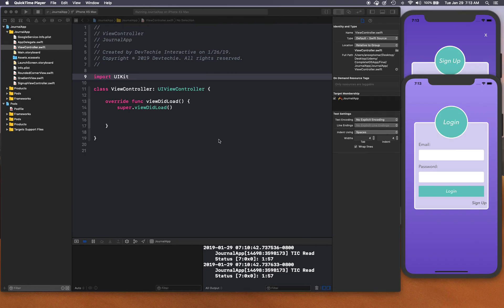Hello and welcome back. In the last video we saw how we can use Firebase to set up our users and authentication — basically sign up using Firebase for our app and create users in the Firebase authentication account. In this video we're going to be using the same user to try to log in to our app.